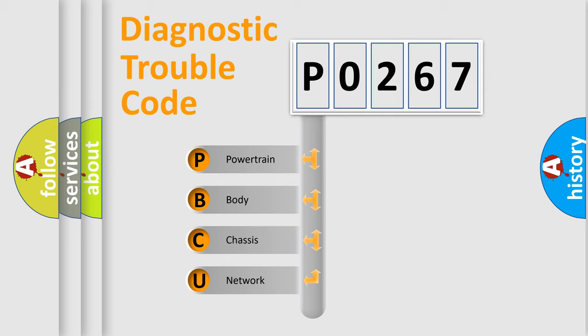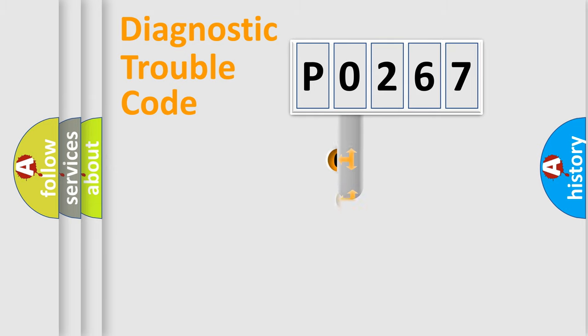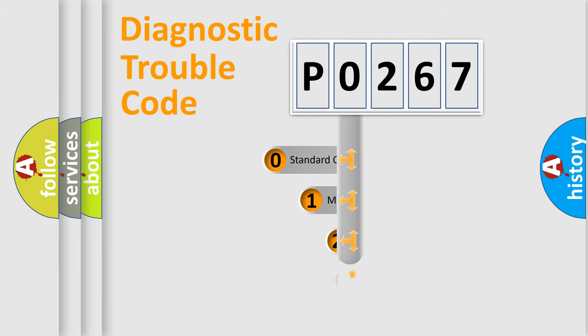We divide the electric system of automobile into the four basic units: Powertrain, Body, Chassis, and Network. This distribution is defined in the first character code.